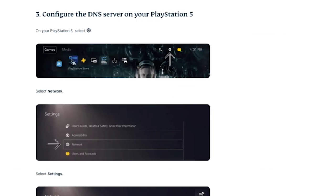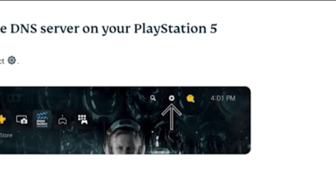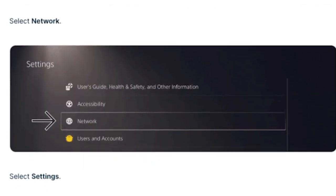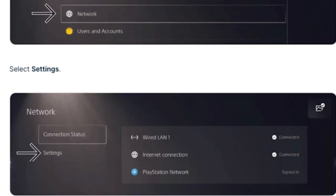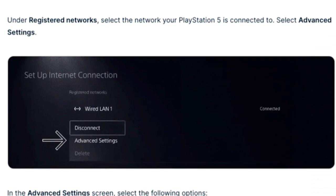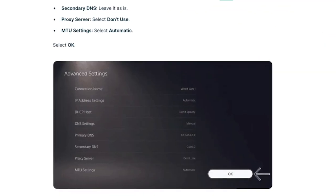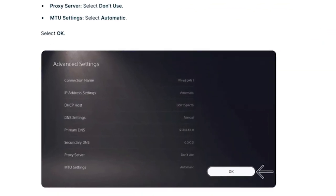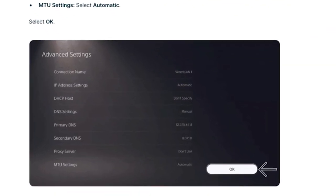Now power on your PS5 and navigate to the gear icon near the search icon in the settings page. Then go to network options and then settings. Select setup internet connection. Look for registered networks and click on advanced settings. On this page, ensure the following advanced settings are in place.